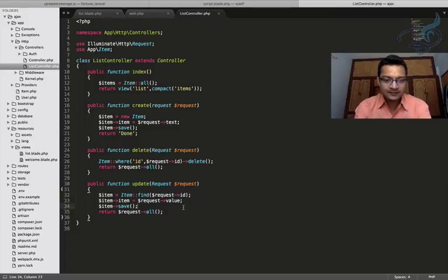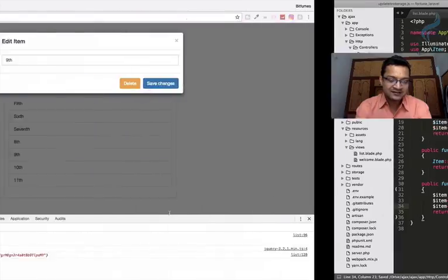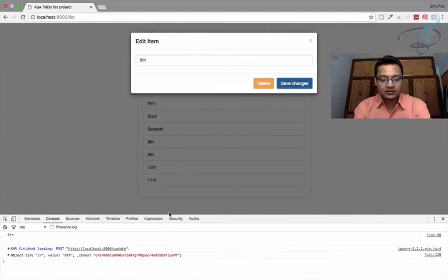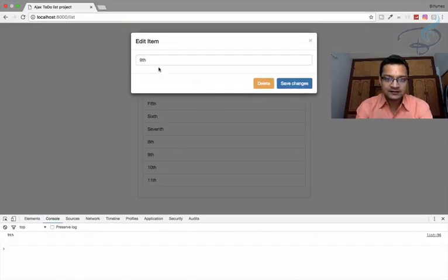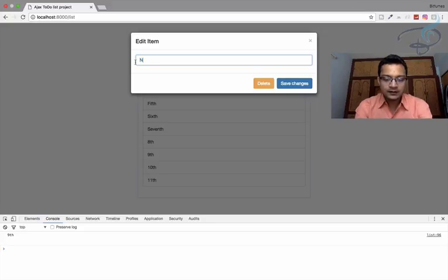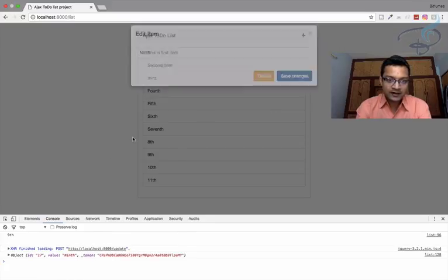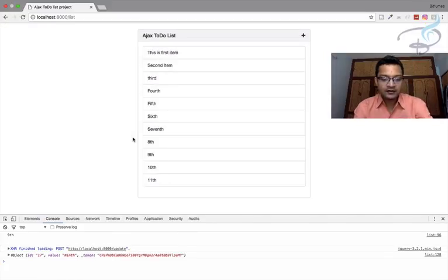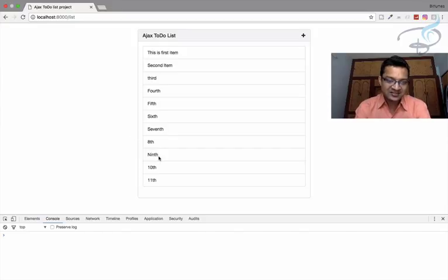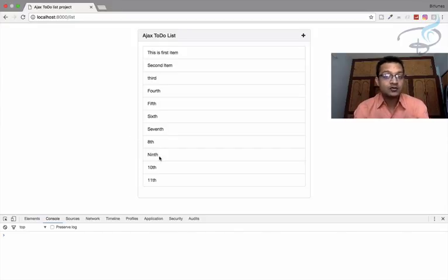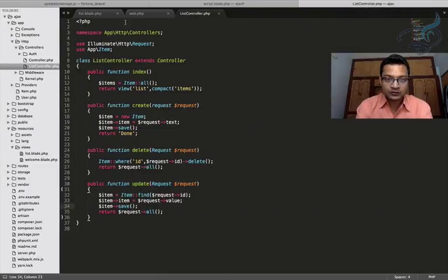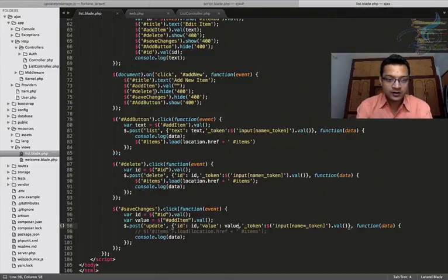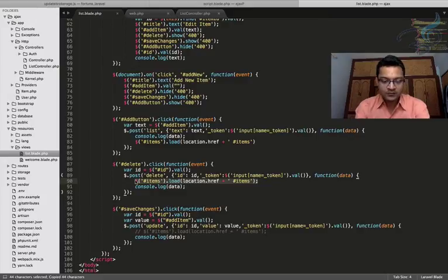Okay, so let's see if we get the same result that means our updation part has done. Let's go here refresh the page I will say here ninth save changes and we get here that means when I refresh the page I will get ninth. Okay, but obviously we want again to refresh the div. So I will go here and catch this line from here.